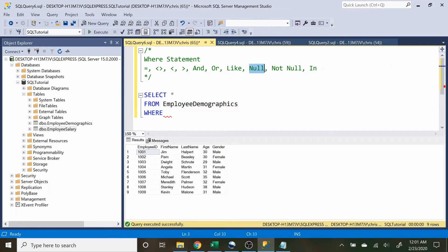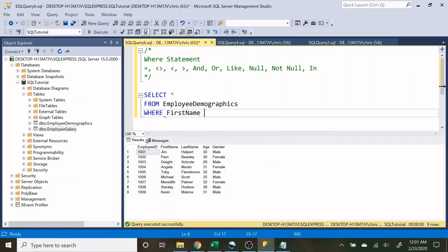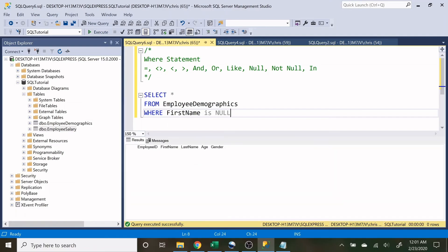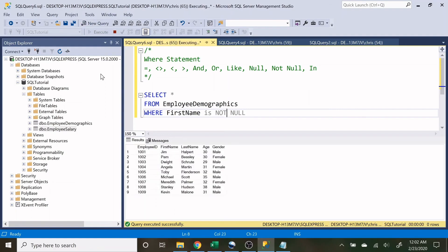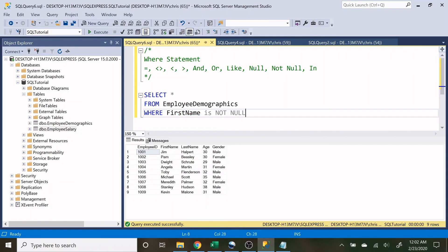Now let's look at NULL and NOT NULL. WHERE FirstName IS NULL won't return anything because we have no null fields in our data. But WHERE FirstName IS NOT NULL returns everything because nothing in this column is null. There are many real use cases for null and not null — those will come up in the portfolio project section. In a nutshell, it checks whether a column value is null or not.